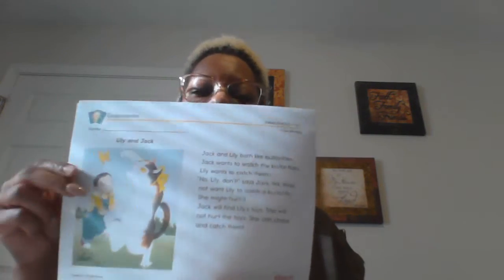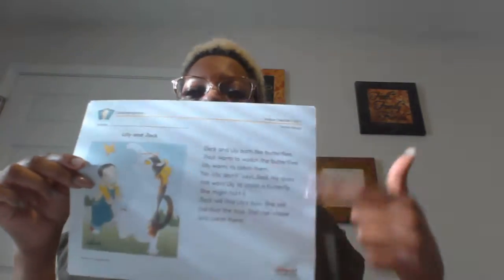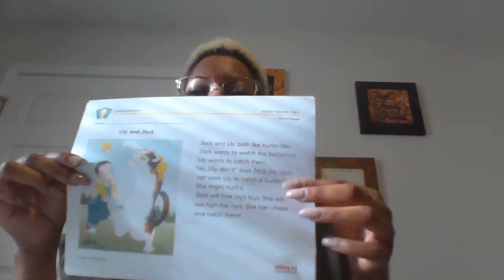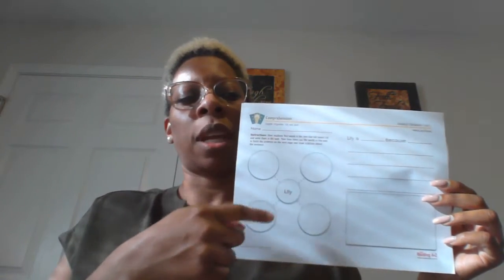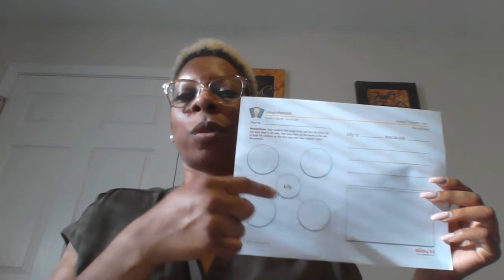I'm sure this is backwards on your screen, but there's one passage here that you need to read, and then there will be some questions for you to answer about the story that you read. So you will fill in these little circles here on this organizer about Lily, and answer this sentence frame, and then draw a picture about what you wrote.